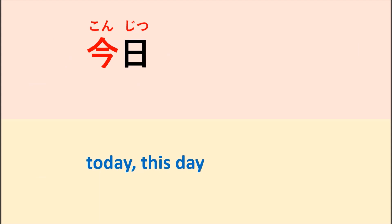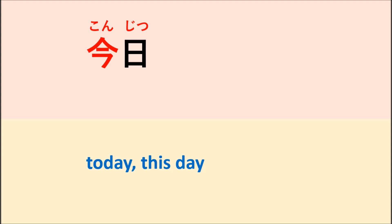Or you can also say kyou wa nan nichi desu ka? Which means what is the date today?